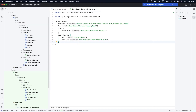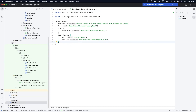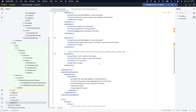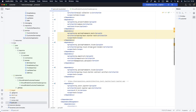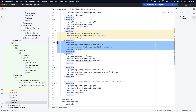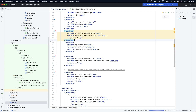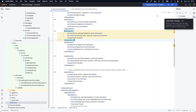Now we are here on our publisher, which is our customer microservice. Let's go to our pom. The first thing we need to do is remove the Test Binder support dependency. We are going to remove it and reload our project.